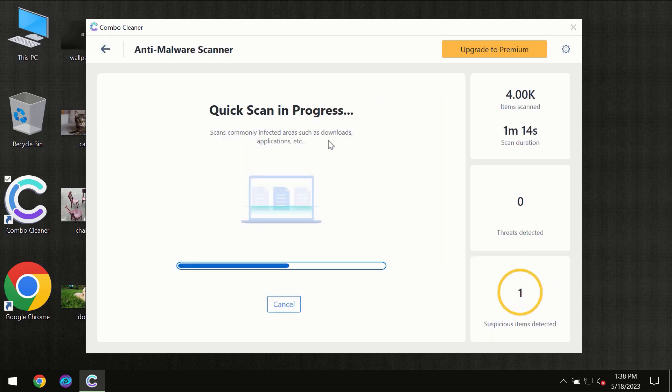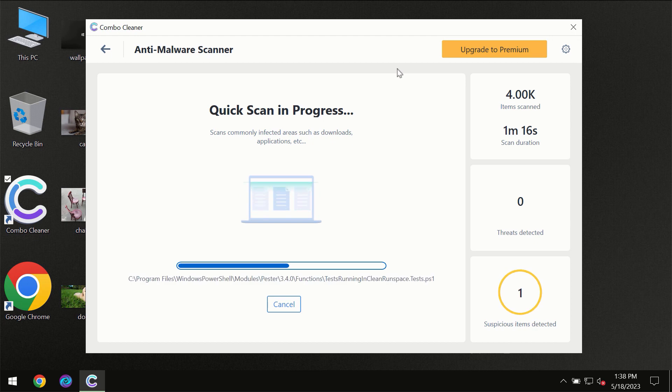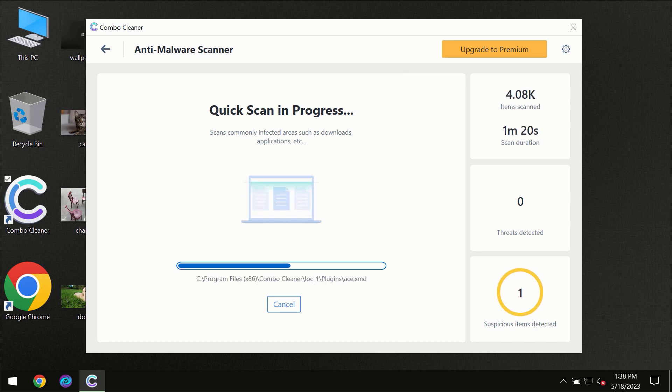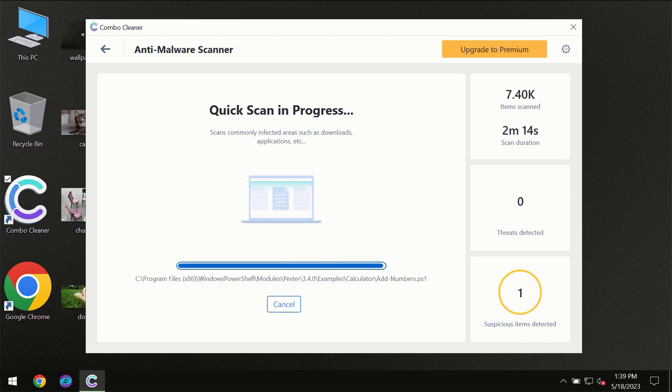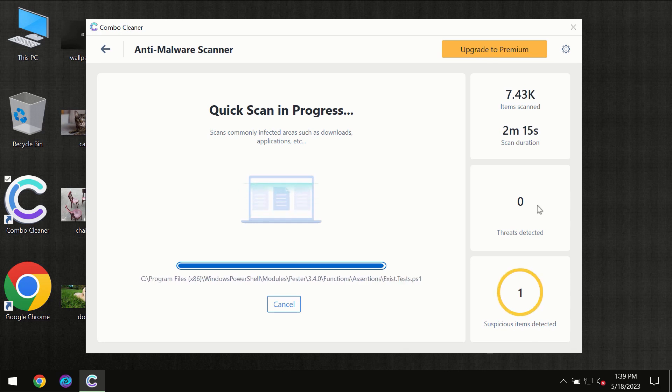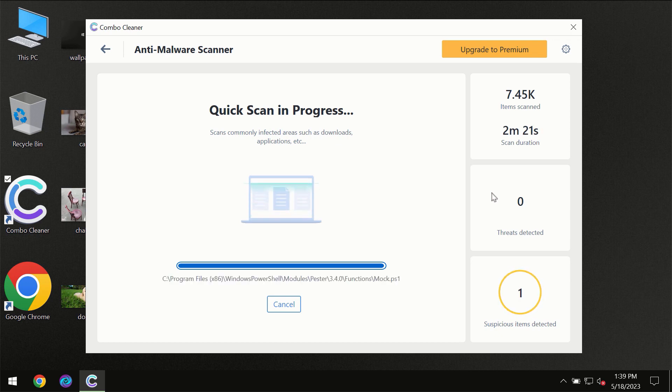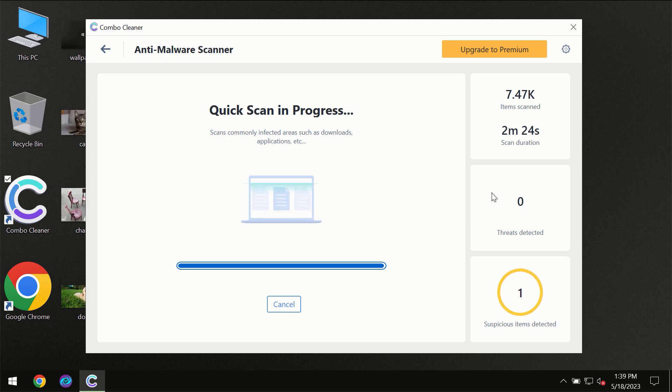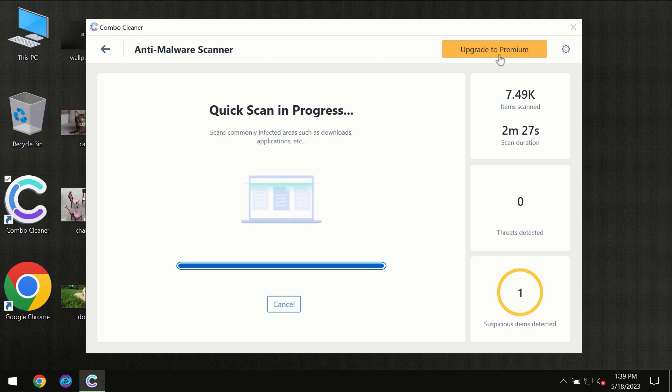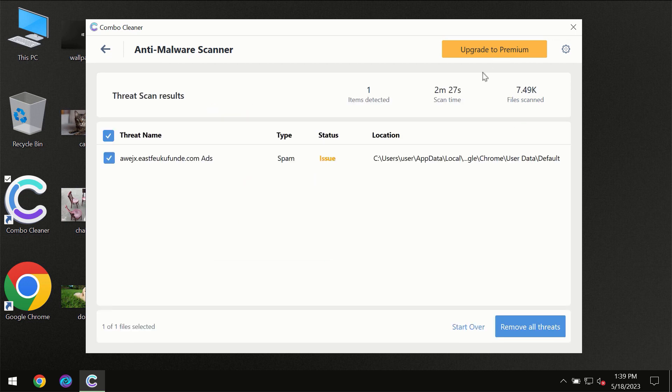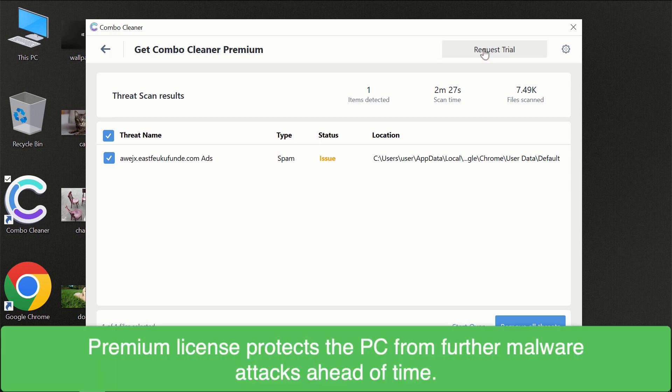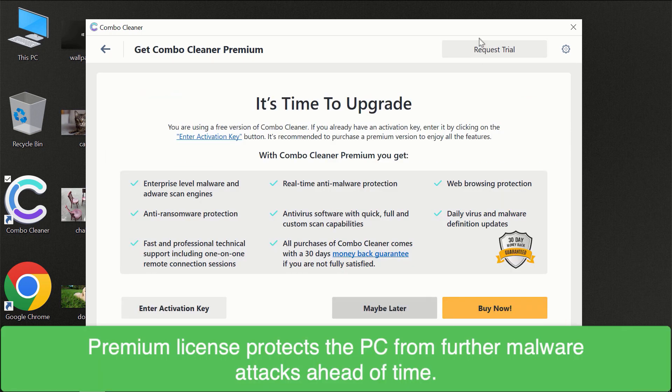You need to wait until the scanning has been successfully finalized by ComboCleaner. At the end, you will see the full summary of all threats revealed on your computer. Of course, some threats can be removed manually. However, we recommend that you consider upgrading to the premium license to make sure your computer is always under decent protection.